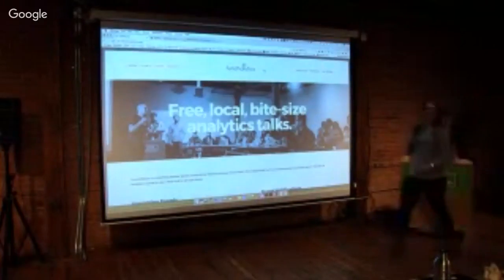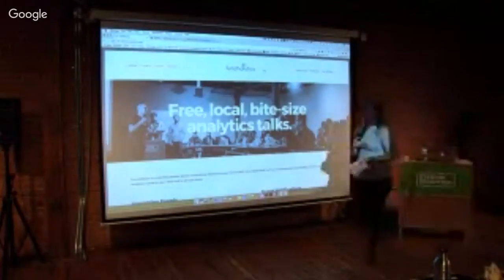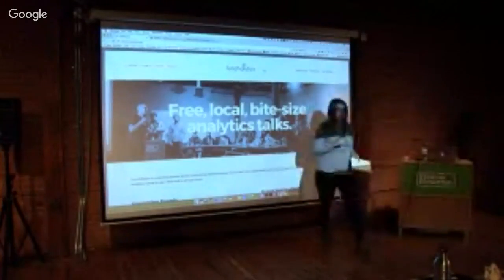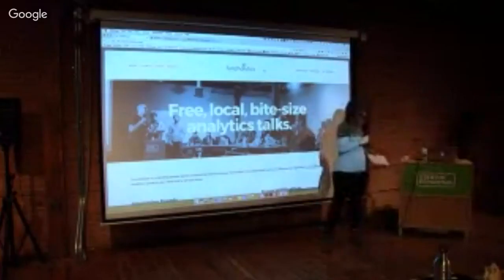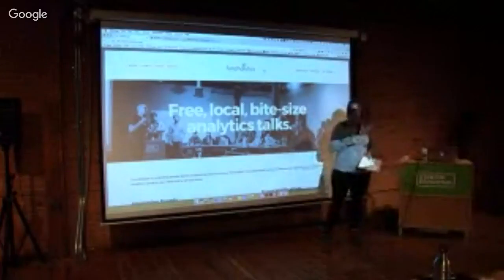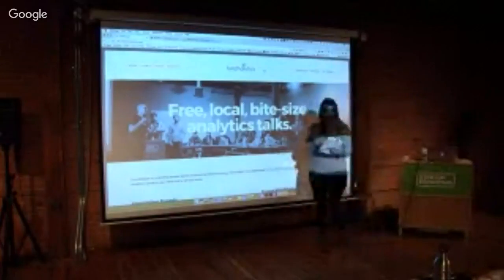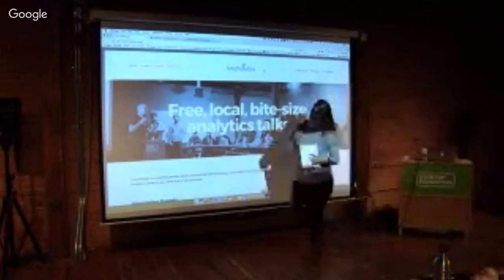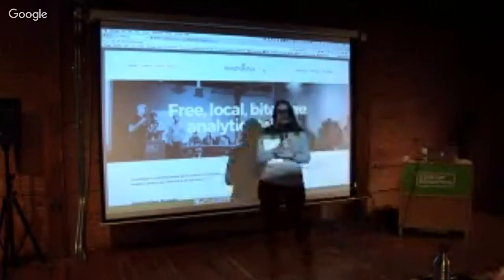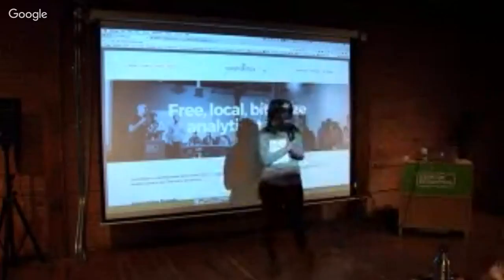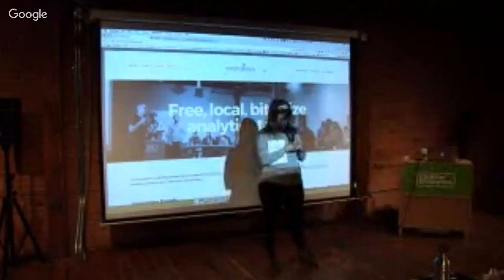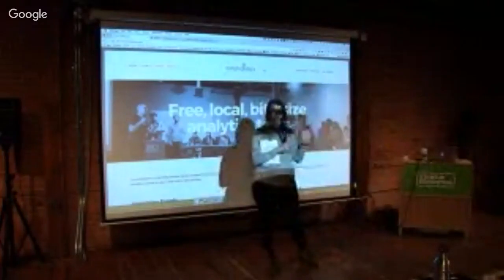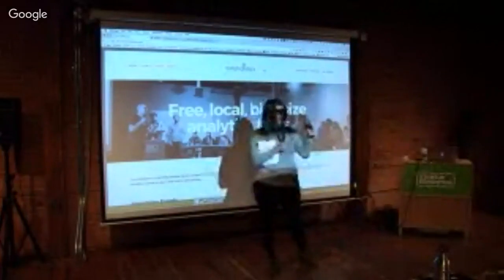Welcome to the first Lunch-Olytics of the season. My name is Dana. I'm an analyst with our course Analytics. I'm not Dan, but he'll be joining us a little bit later. So just before we get started, a couple questions: is this anyone's first time at a Lunch-Olytics? Any first-timers in the room?